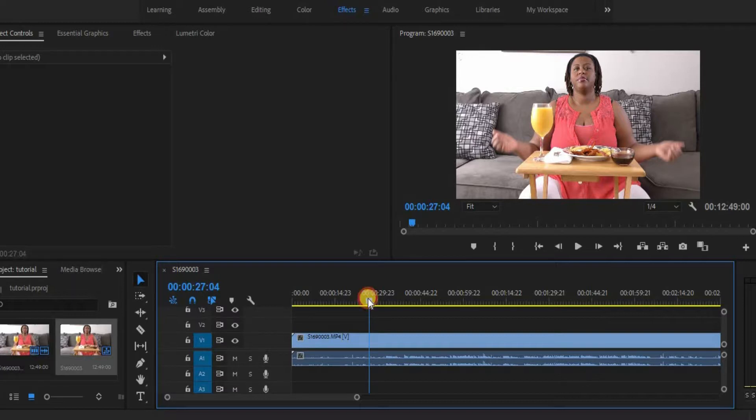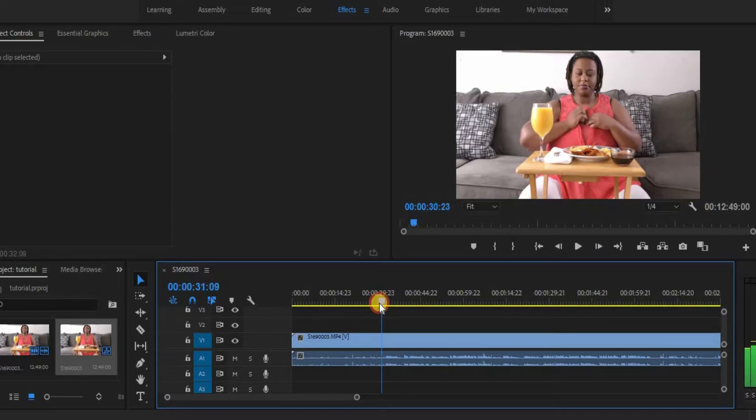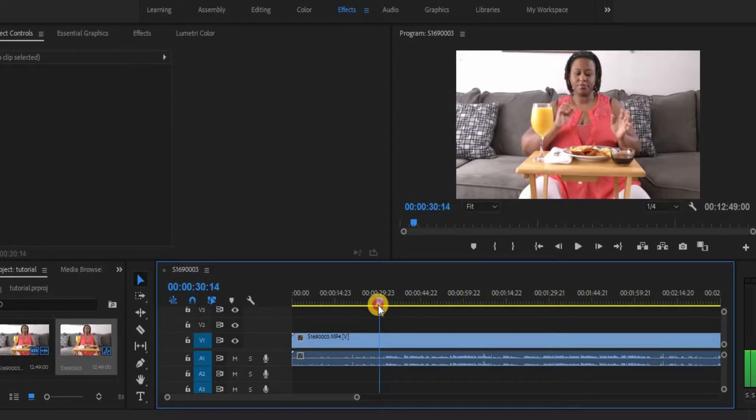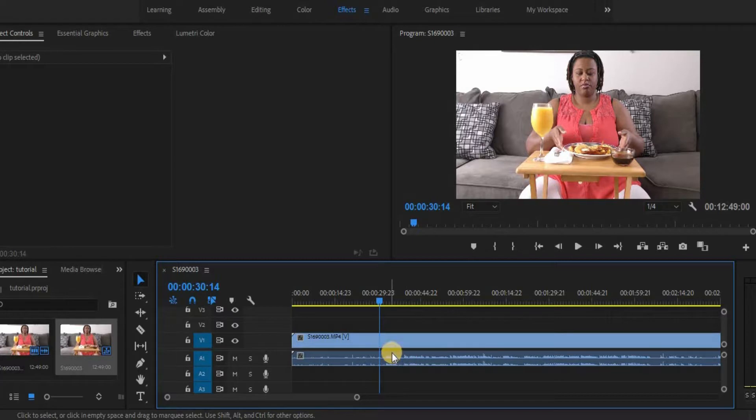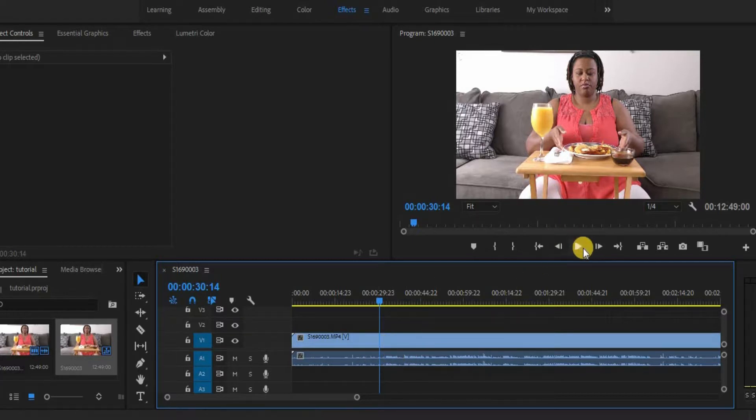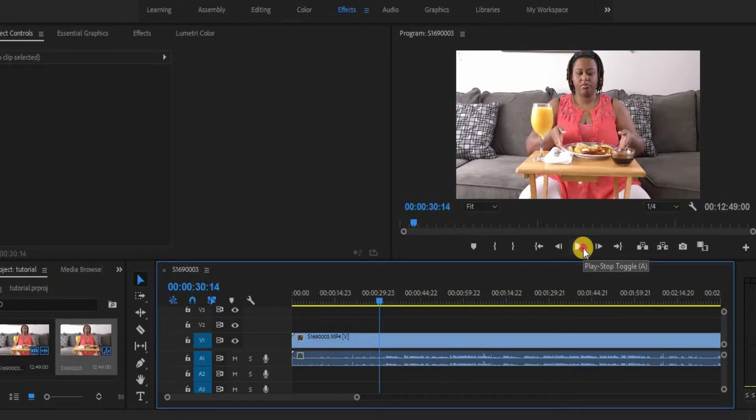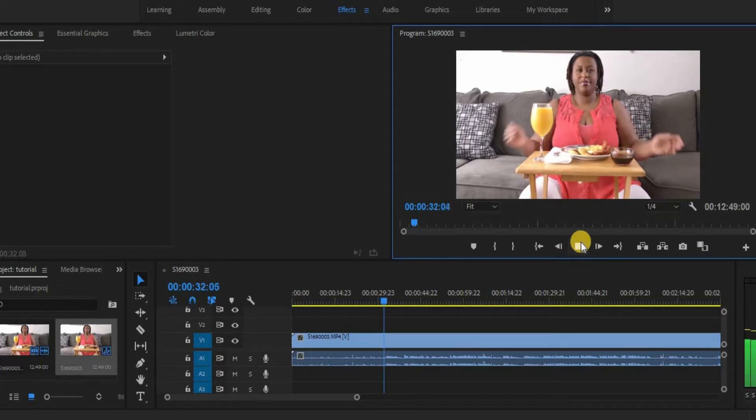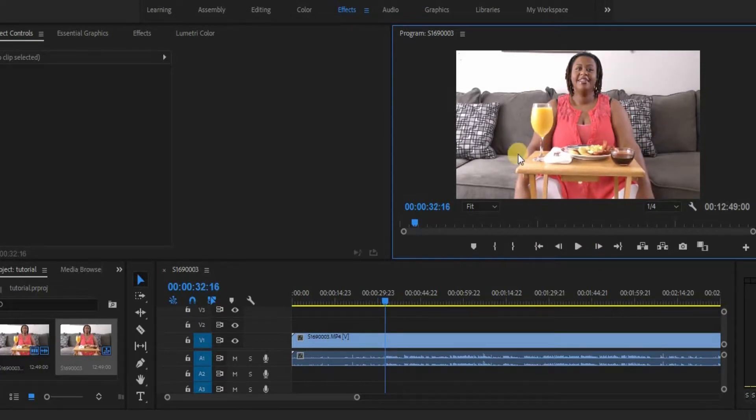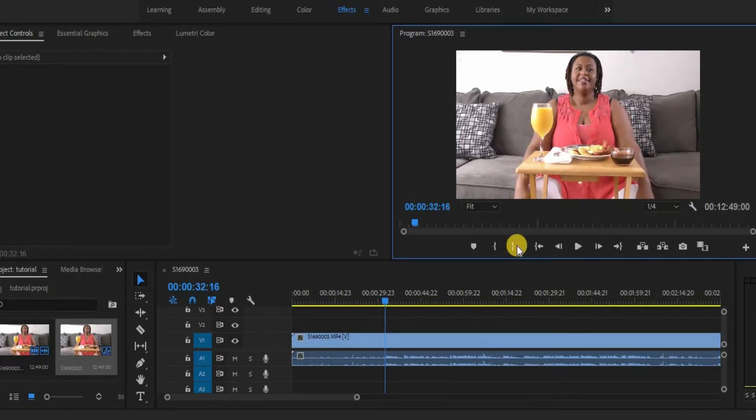So what we have to do is we have to find the point in the clip where she begins to talk. And normally I do that. I can look down at the waveform down here and kind of get a clue, but all you have to do is start playing your clip and just kind of find out. So I know right about in here, she's getting ready to start talking.